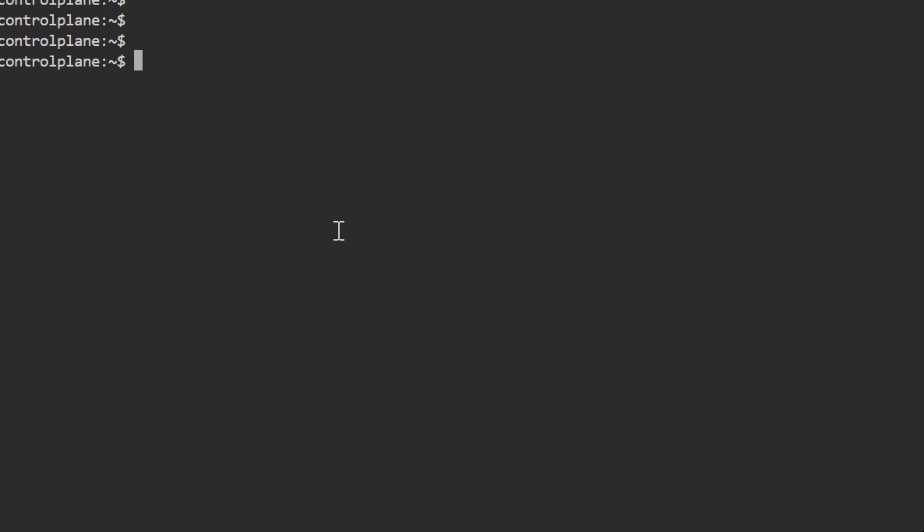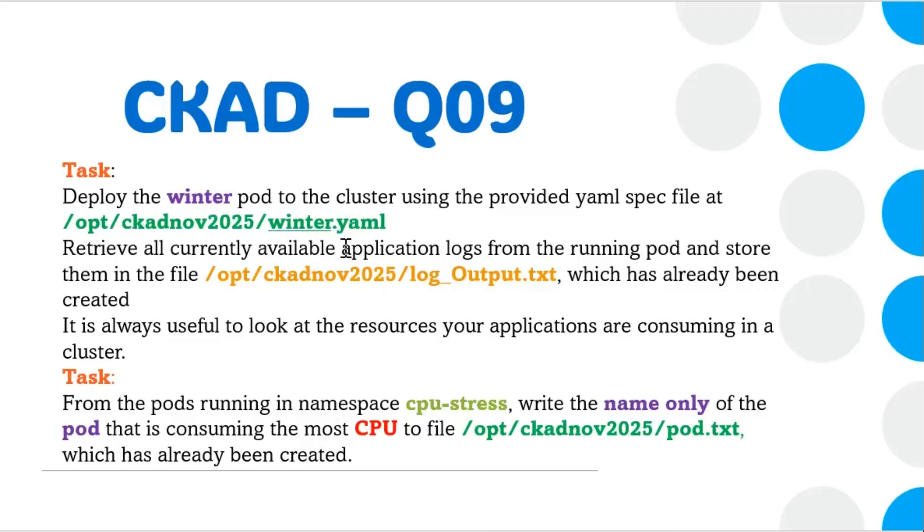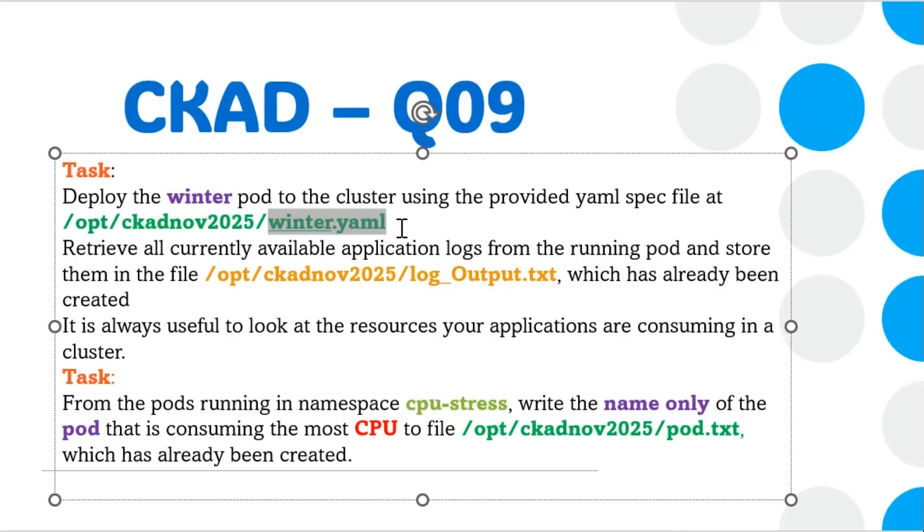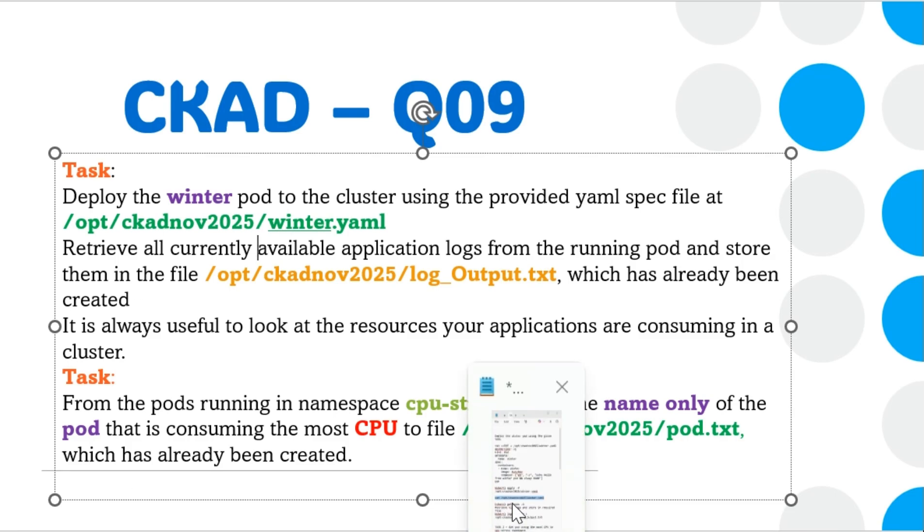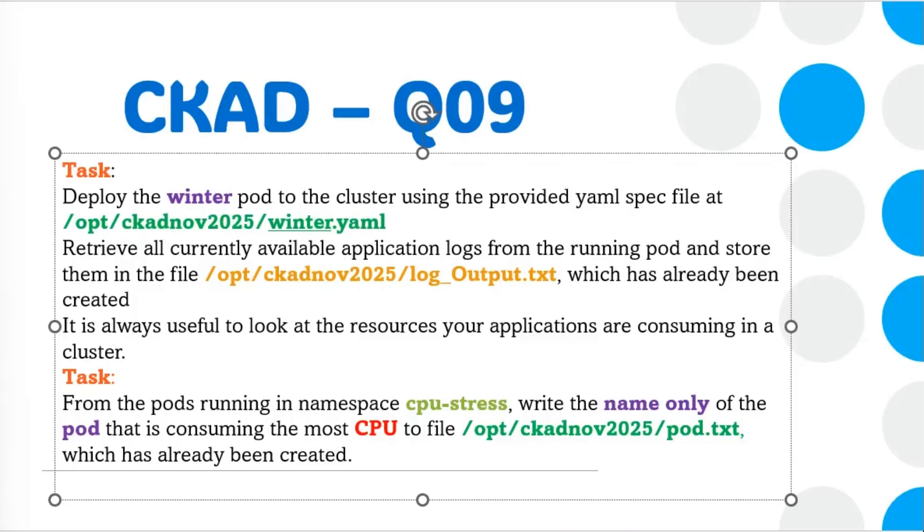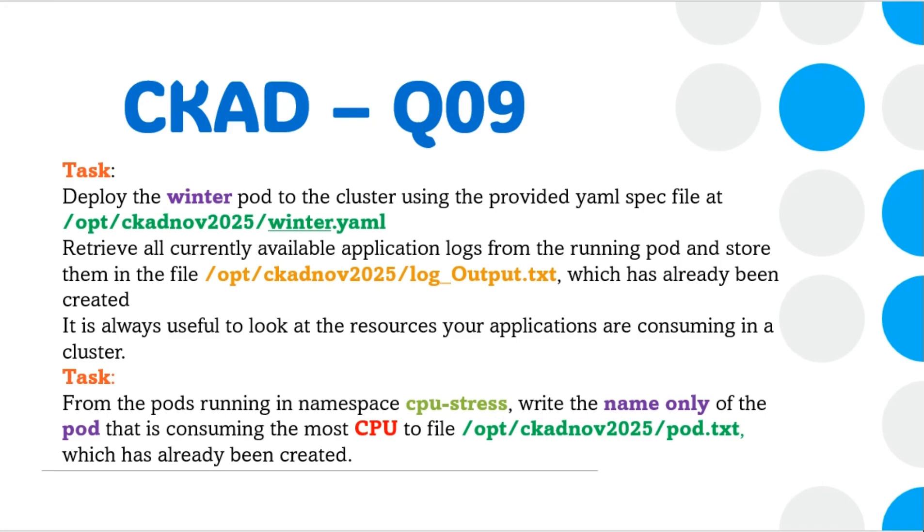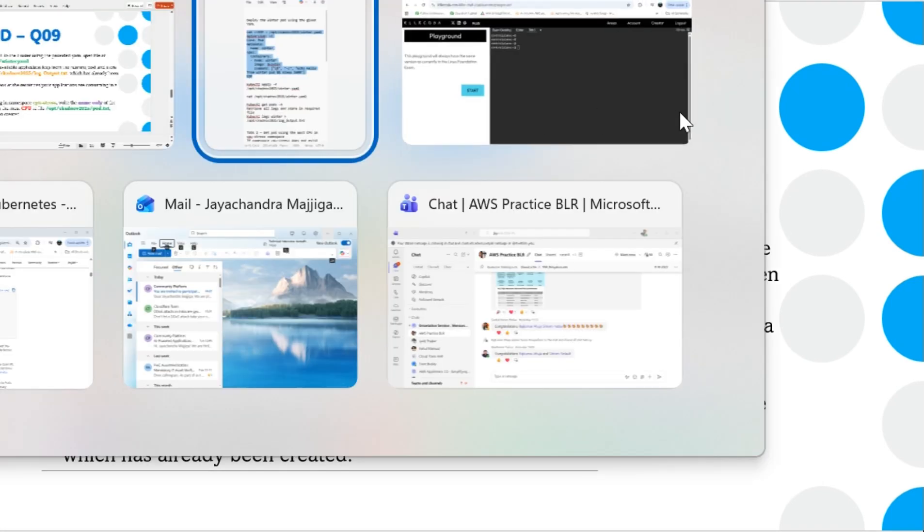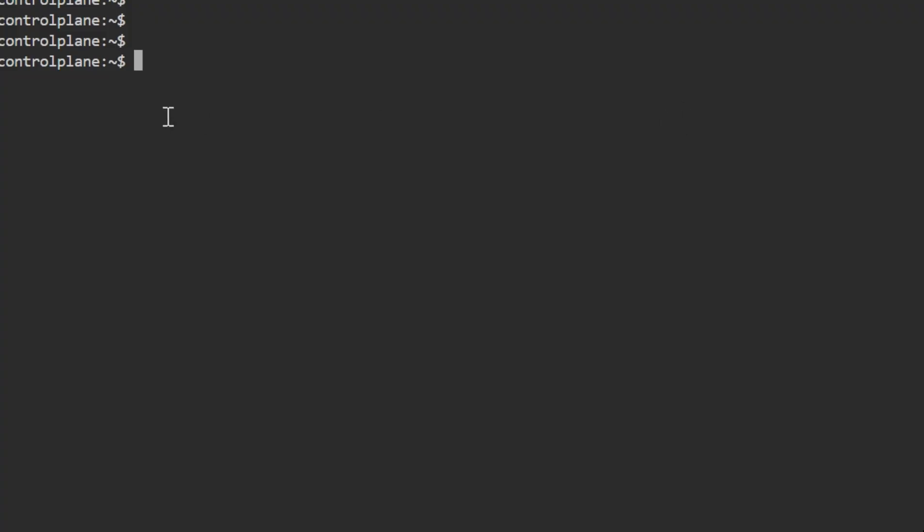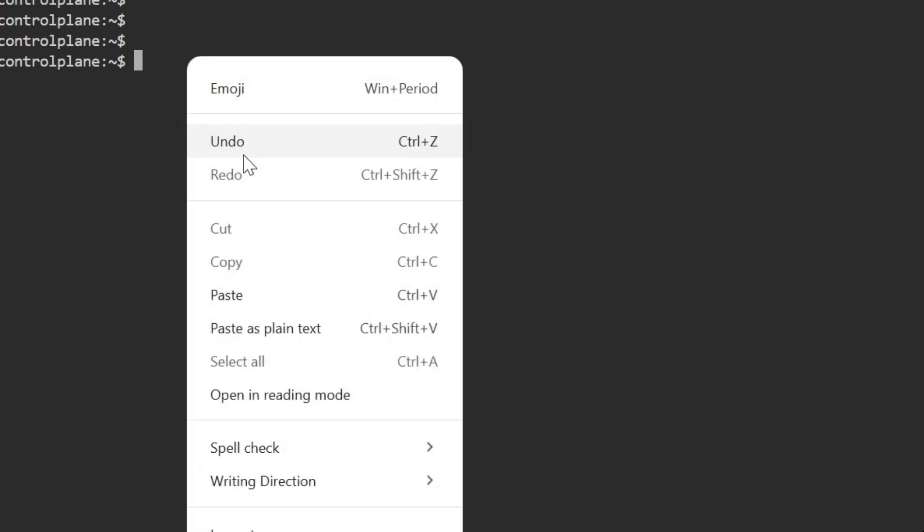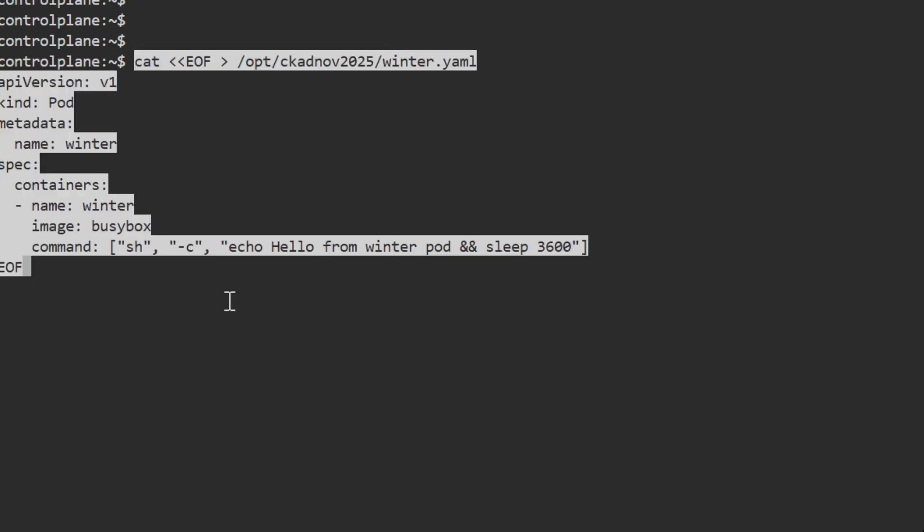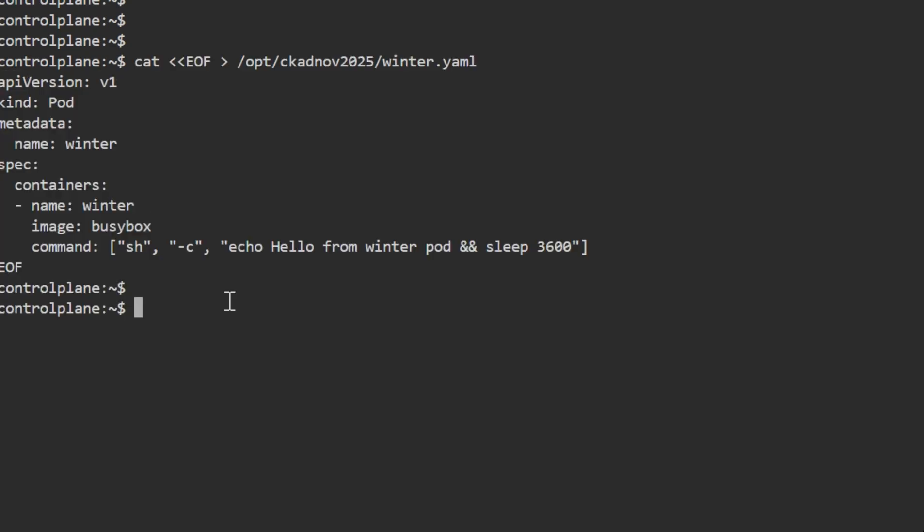For the first task, they haven't mentioned any namespace or anything. They just mentioned there's a file that already exists, so we need to go ahead and apply it. This is my test cluster, so I don't have any pods. I'll create the scenario accordingly.